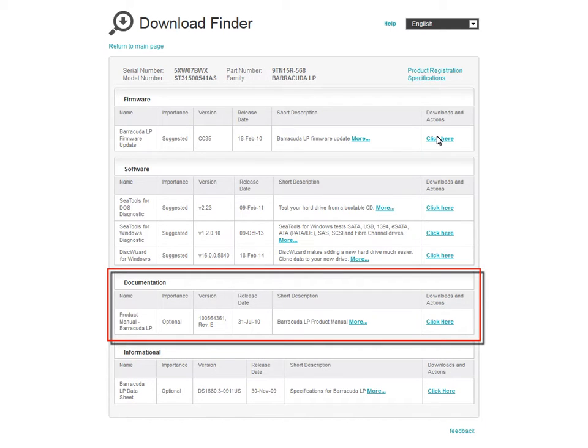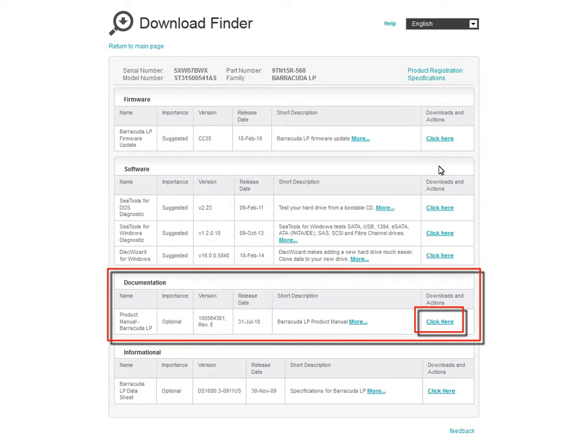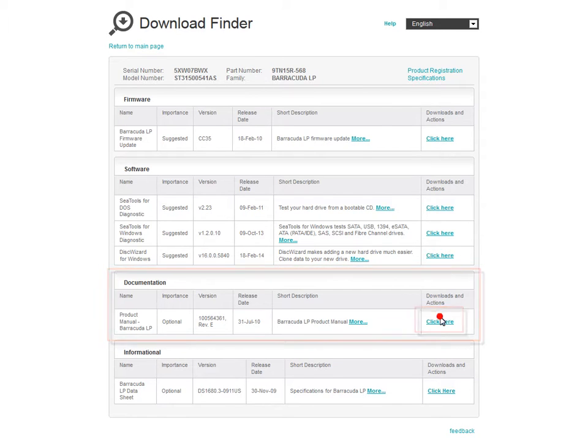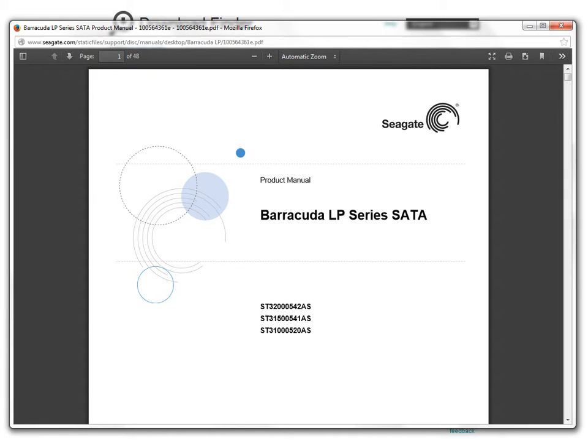You may also access your drive's product manual. Click on the Click Here link in the documentation row to open the document. Your drive's product manual will launch and you will be able to view, print, and download the document.